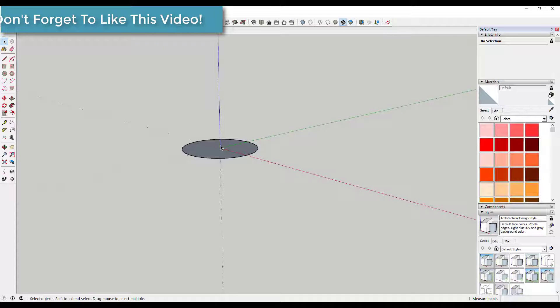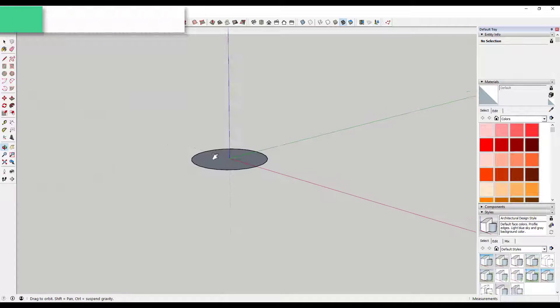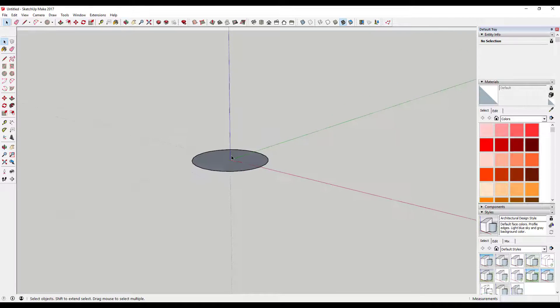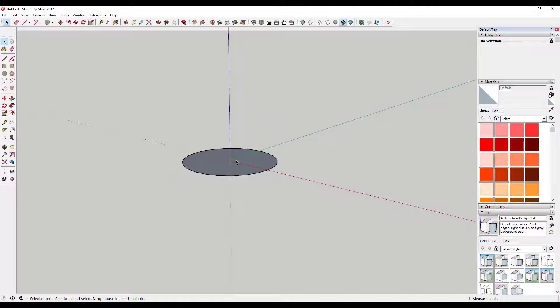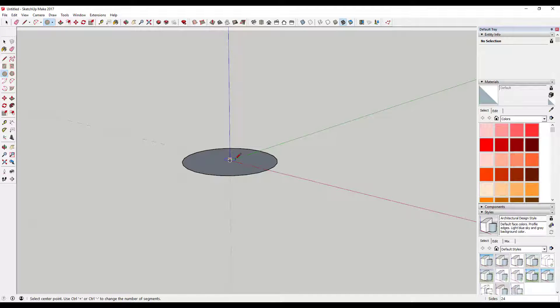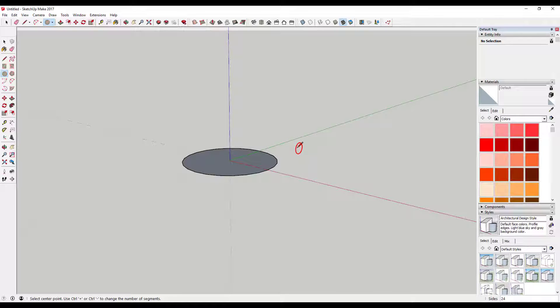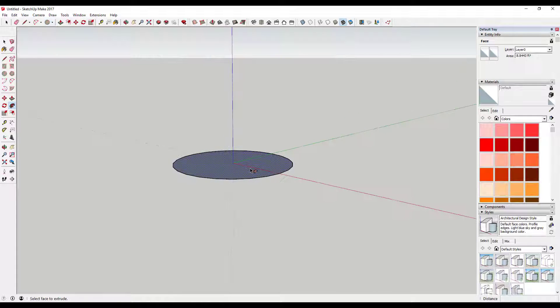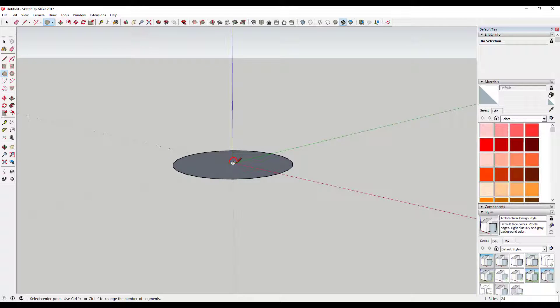So what you're going to do is start off and create a circle using the circle tool. Then activate the circle tool again and tap that right arrow key. That'll lock your circle tool to the red axis. Come in here and draw that circle.